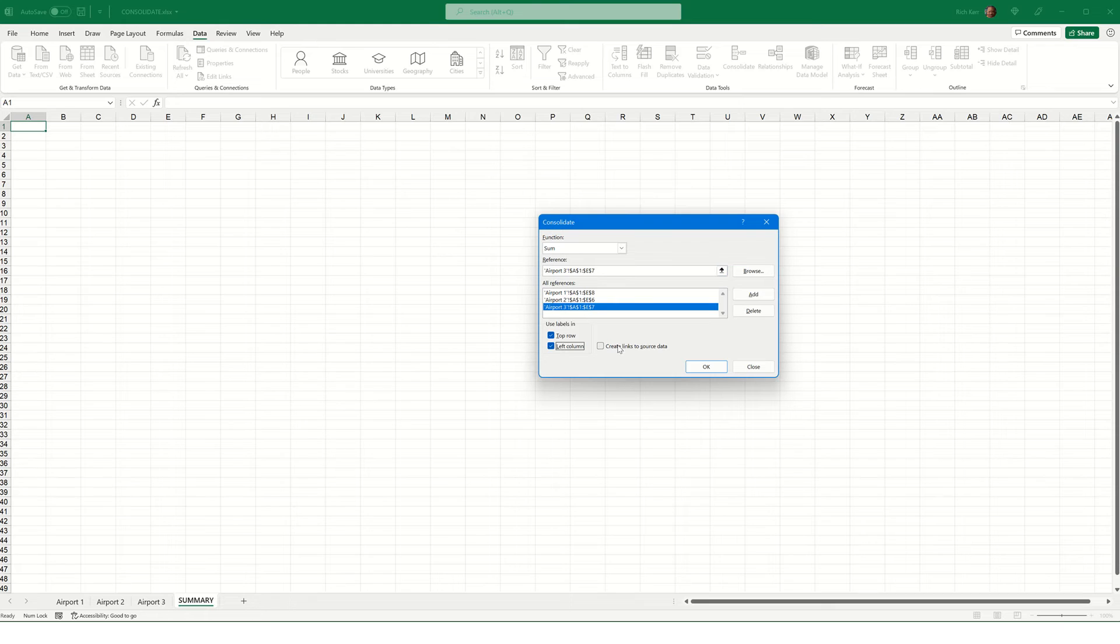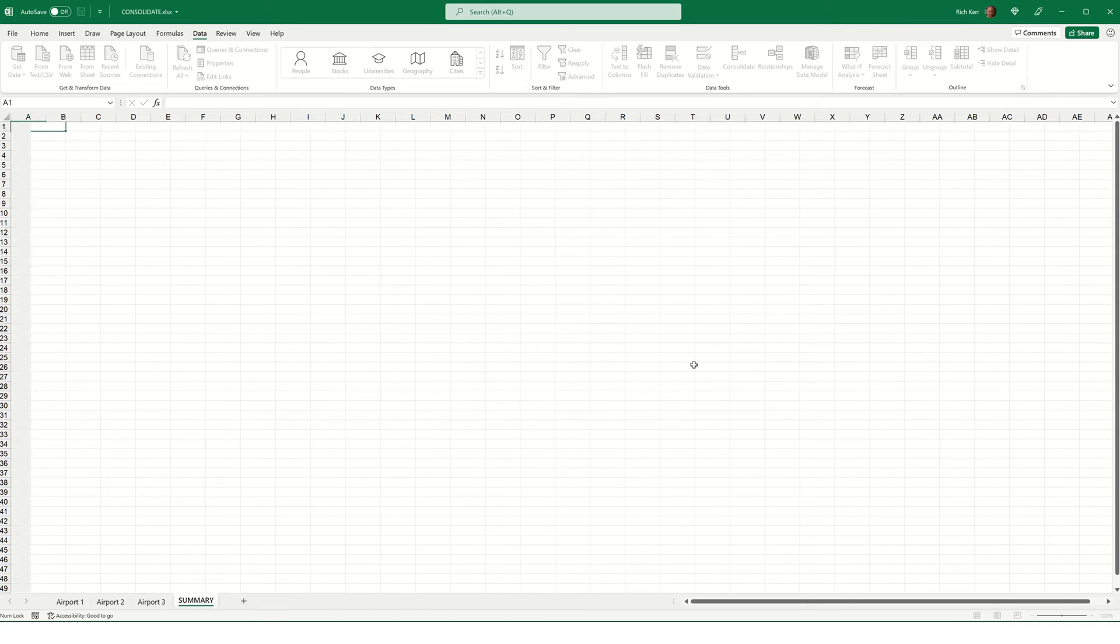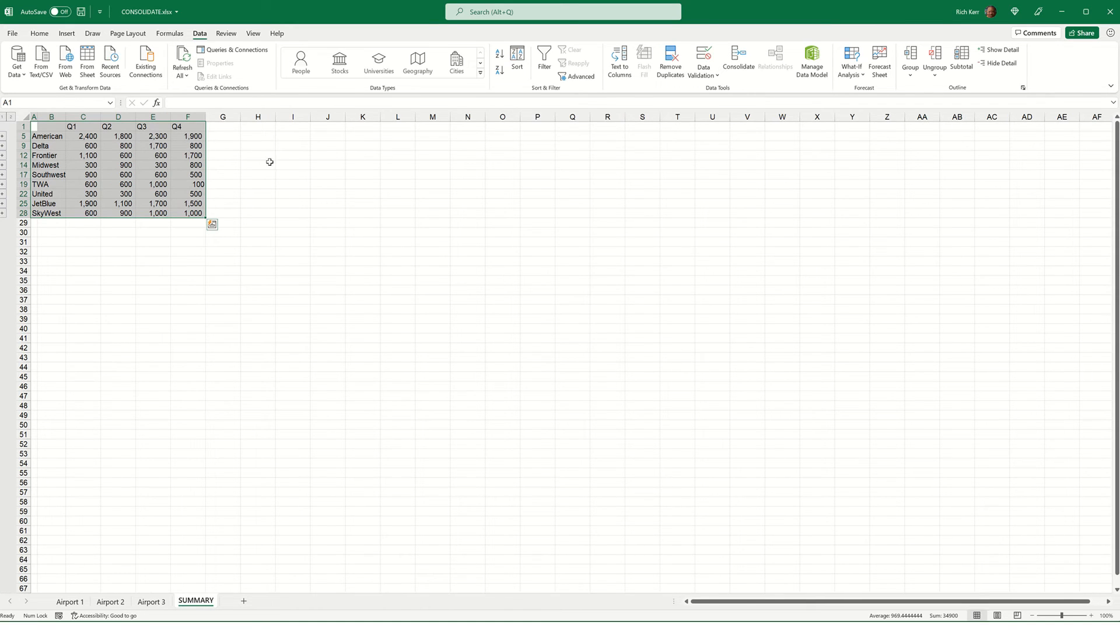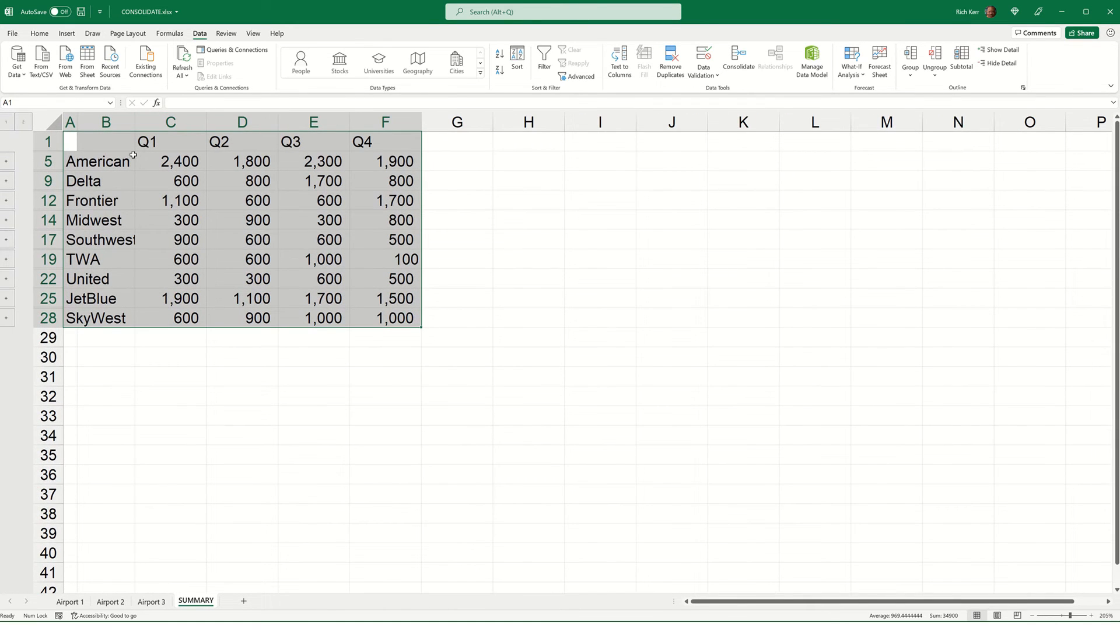Lastly, I'm going to choose to create links to the source data. Now, the benefit there is if we change one of the values on the Airport 1, 2, or 3 sheets, it will be reflected on the summary sheet after the fact. So, we can go back and make a change, and it will update the summary sheet automatically. So, with all three of those check boxes selected, let's choose OK. And here's our summary sheet. I'm going to zoom in just a bit.